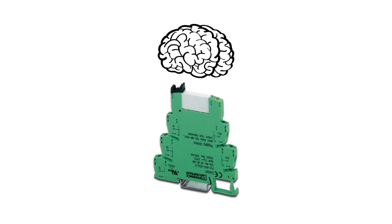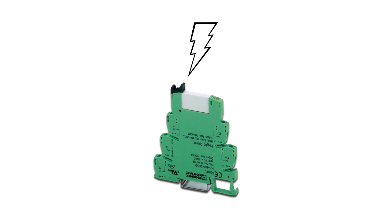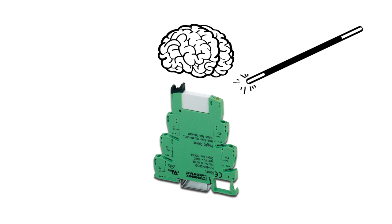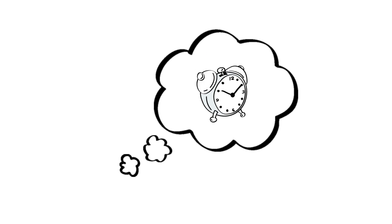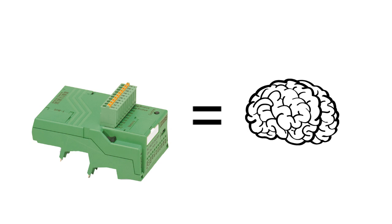You could program each individual relay, then if they take a hit and burn up, just swap them out, like magic. Think of the time and money you'll save.